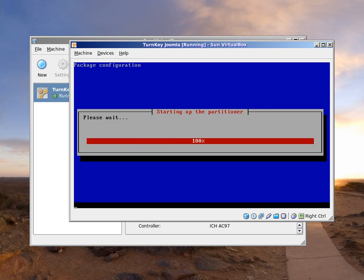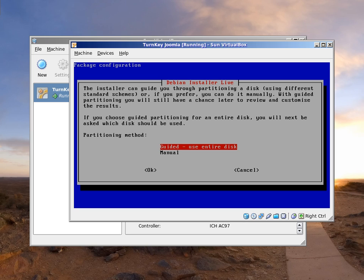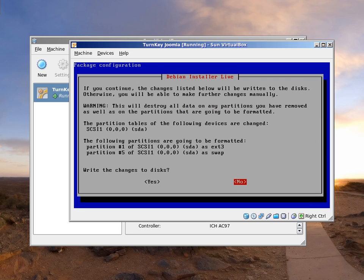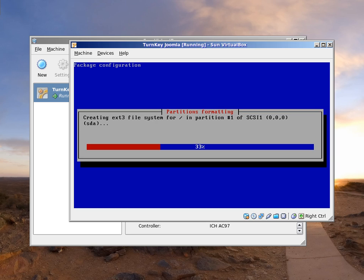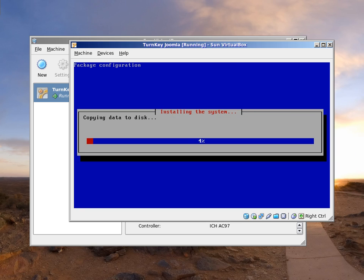This is the Turnkey Linux installer. The default is to set up partitioning to use the entire disk. Copying the appliance file system to the virtual hard drive usually takes about a minute.